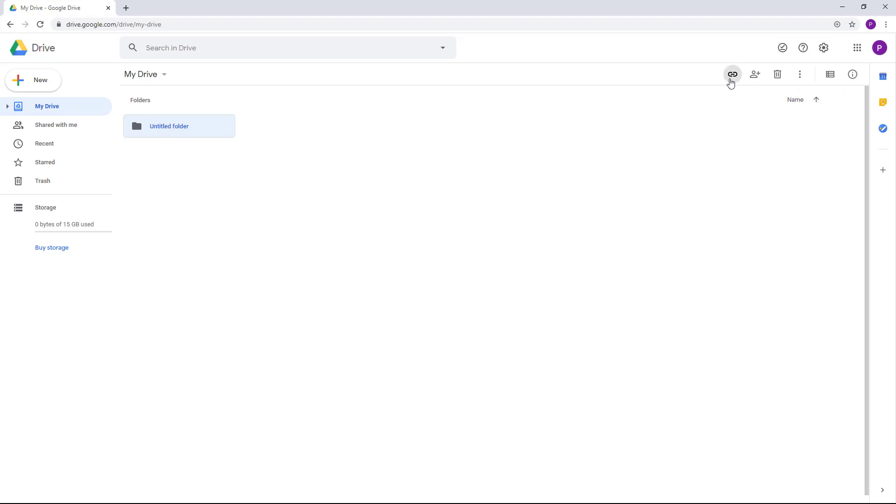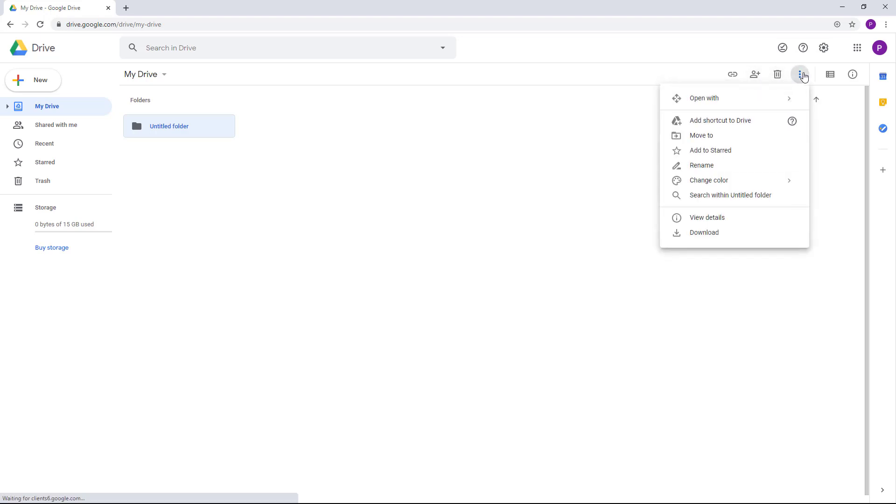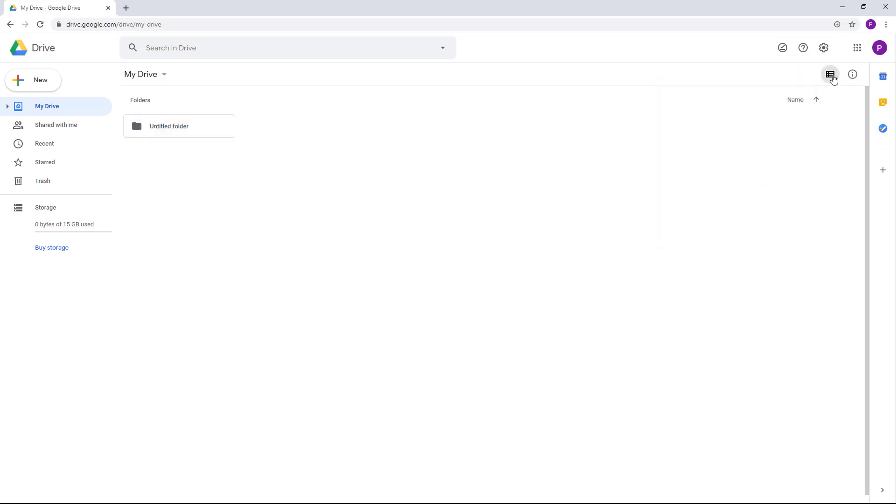You can share this with other people, delete it, or access more options from here. You can change it into a list view or a thumbnail view.